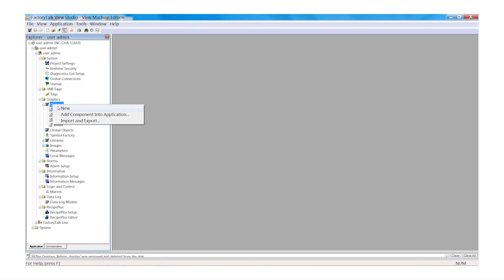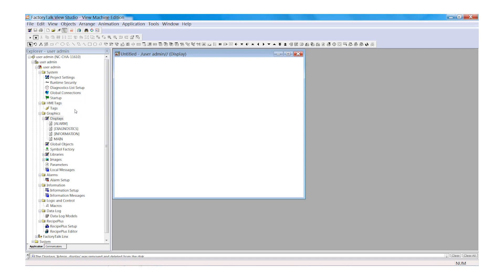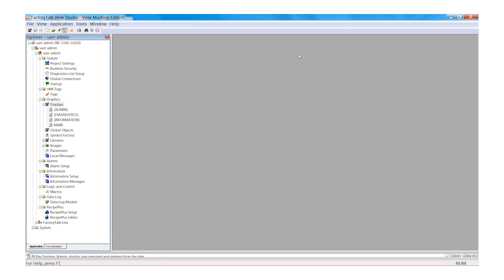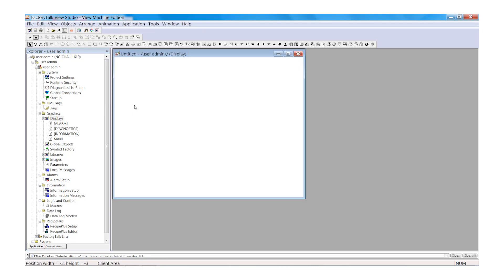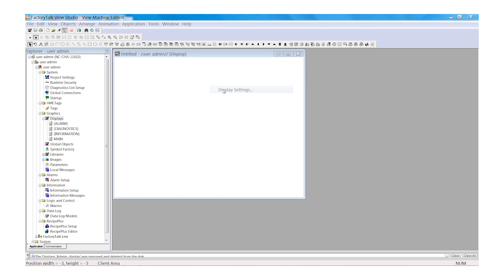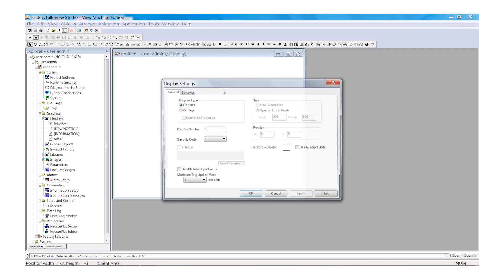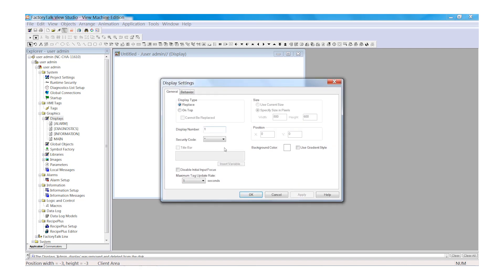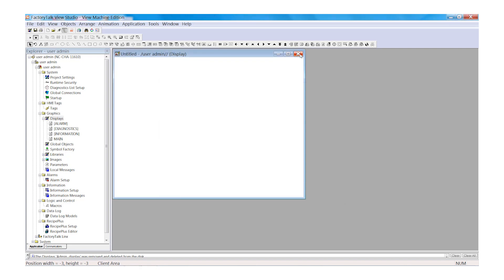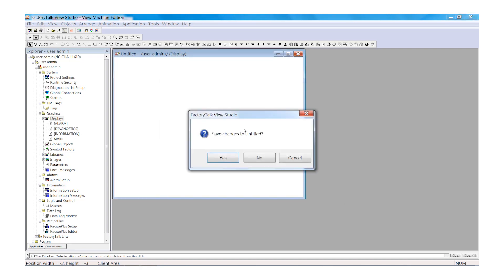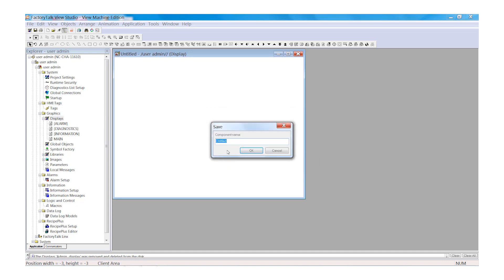In Factory Talk View ME, from the Graphic Displays menu, right-click the Displays. Select New Graphic Display. In your new display, right-click and select Display Settings and accept the default values. Now we will close that window and select Yes to save the changes and we'll name this Admin Display.